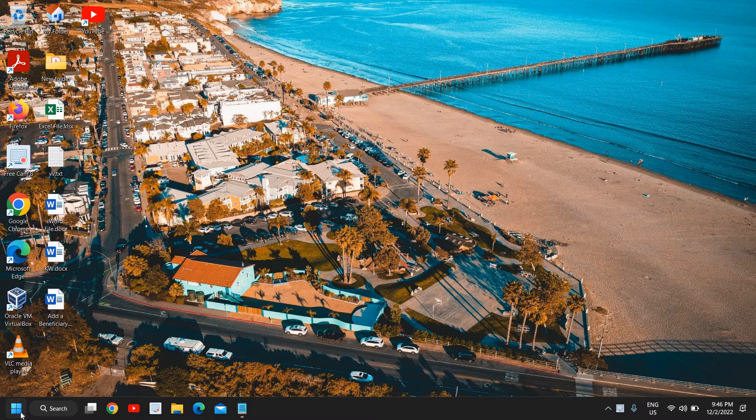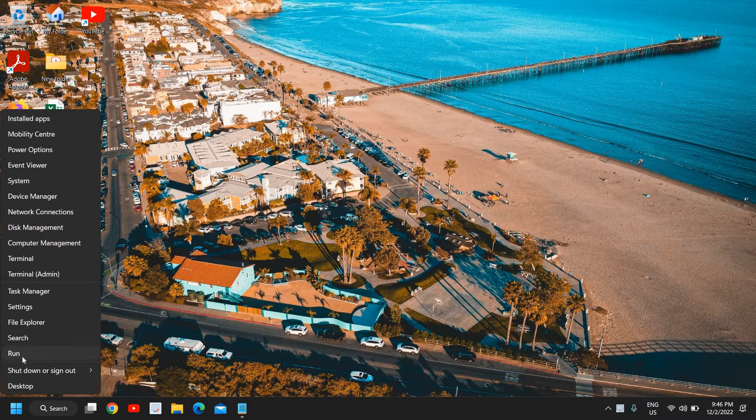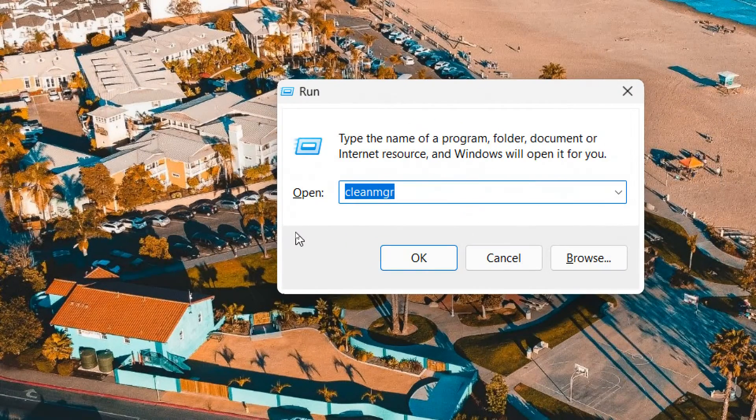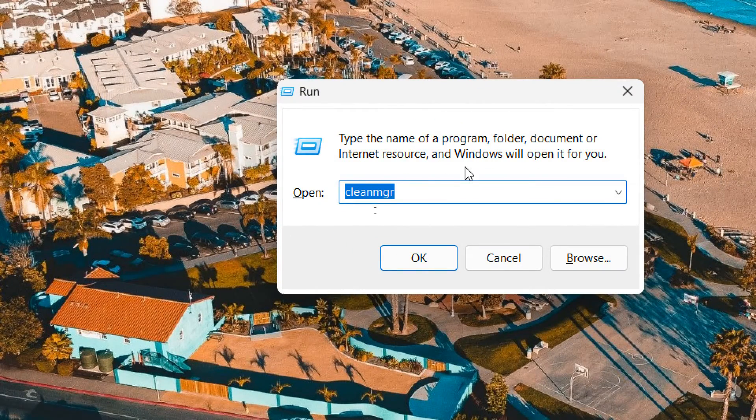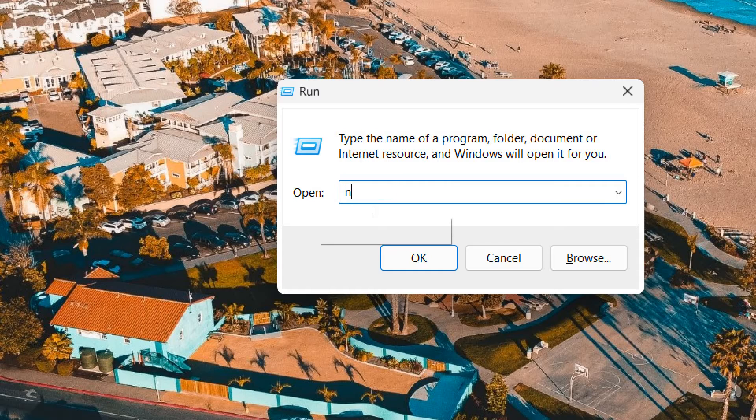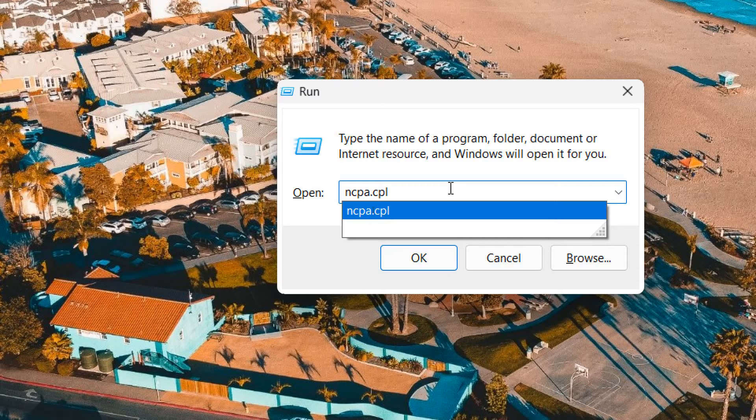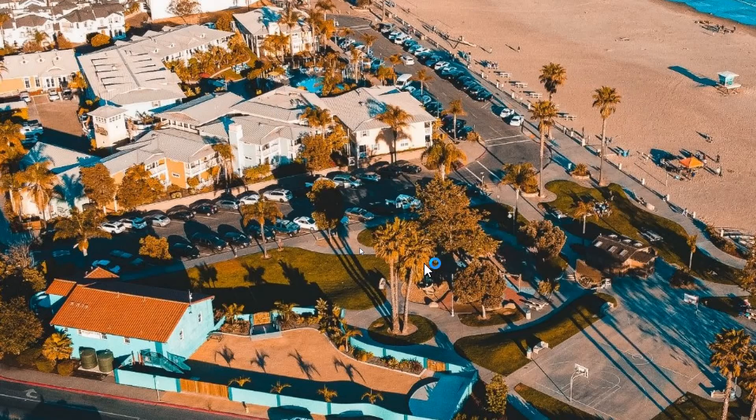So here just do a right click in the start icon and then click on run and type ncpa.cpl. So I'll type ncpa.cpl. Once you have typed it click on OK.